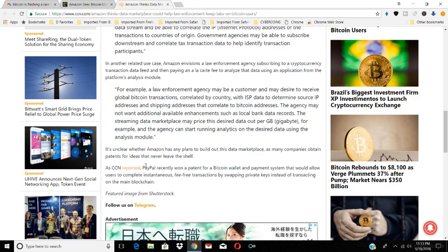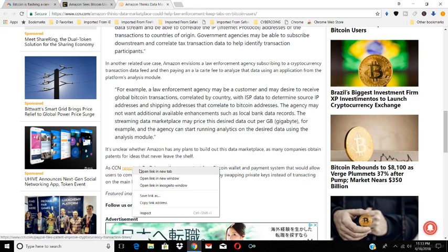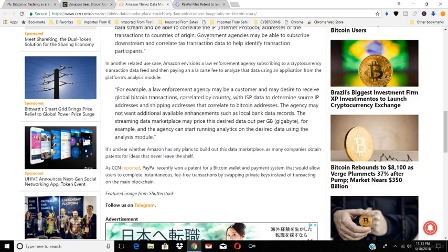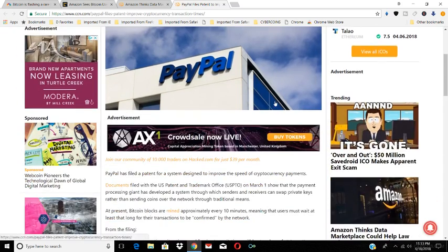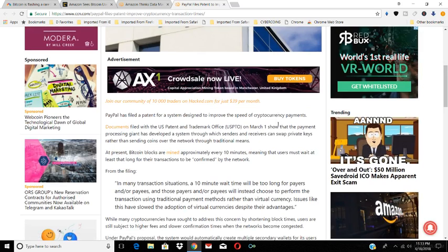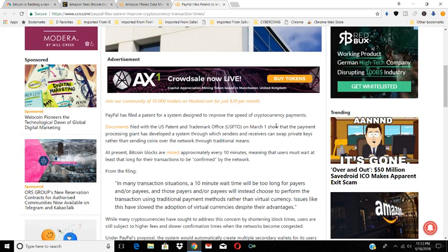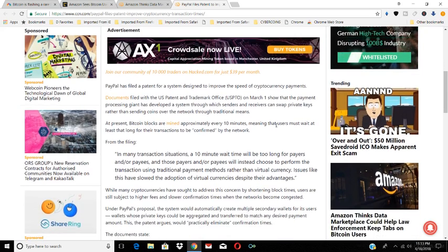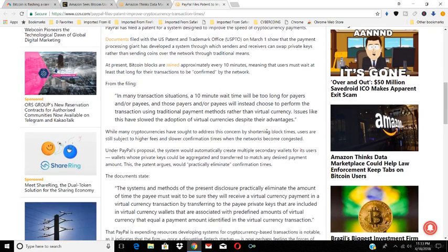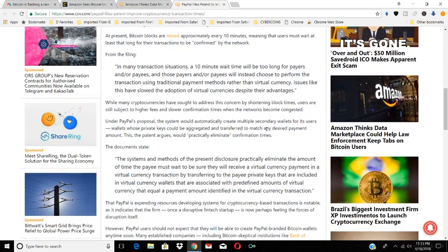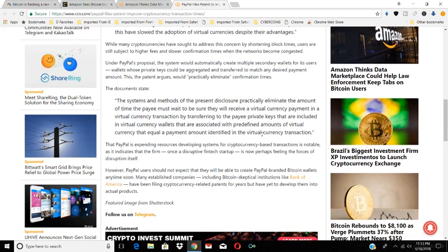And as CNN reported yesterday, PayPal recently won a patent for a Bitcoin wallet that improves the speed of cryptocurrency payments. So another big company trying to get into the cryptocurrency market is PayPal. But they'll shut down your account if you're currently using too much cryptocurrency because they want you to use theirs. This is a common thing where big companies will try to shut out smaller companies. You see PayPal, Amazon, and these other companies try to shut out the smaller companies.